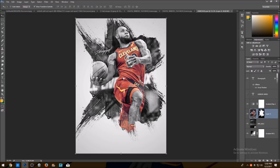Some of you guys probably already know how to do this just by looking at the layers, but if you don't, I'm gonna show you how.